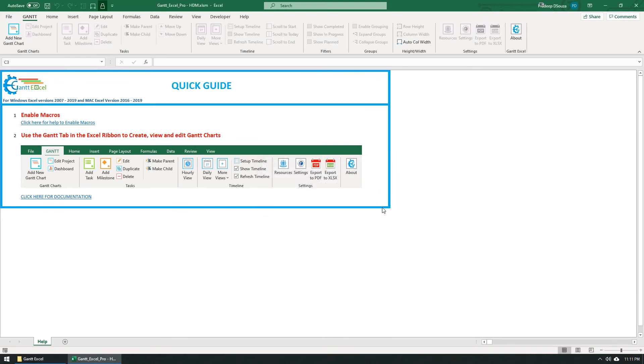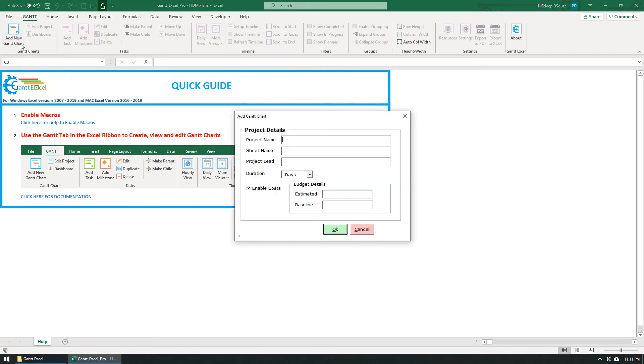Notice that the Gantt menu has refreshed and the Add New Gantt Chart button is active. You can click this button to create Gantt charts.